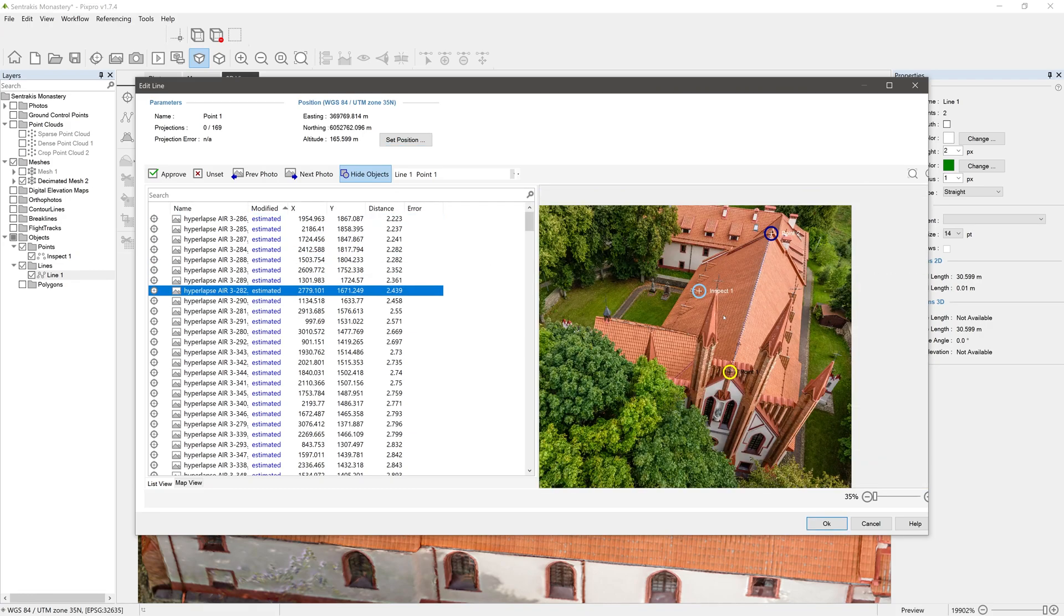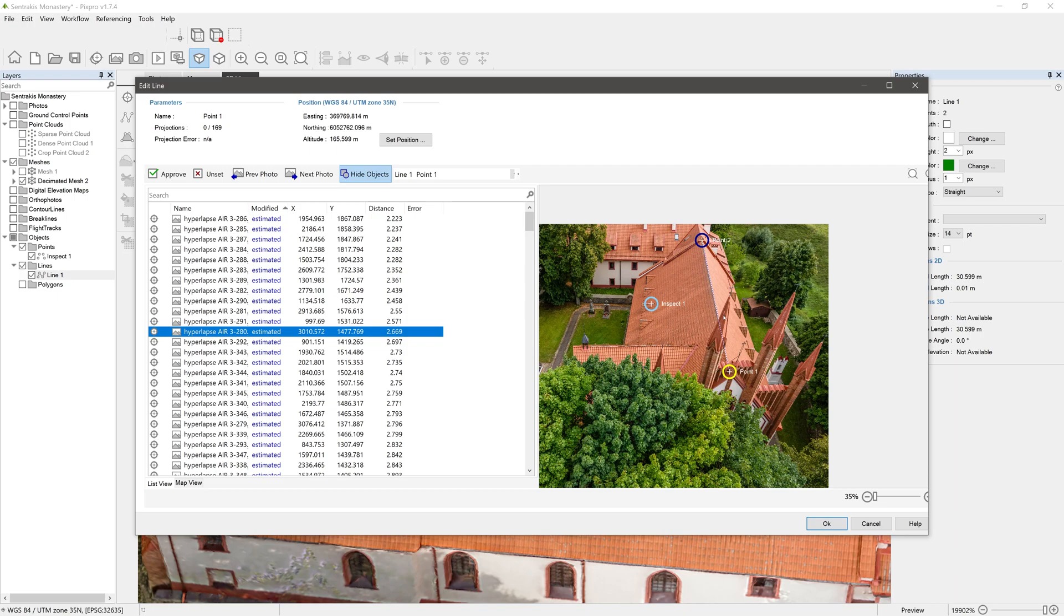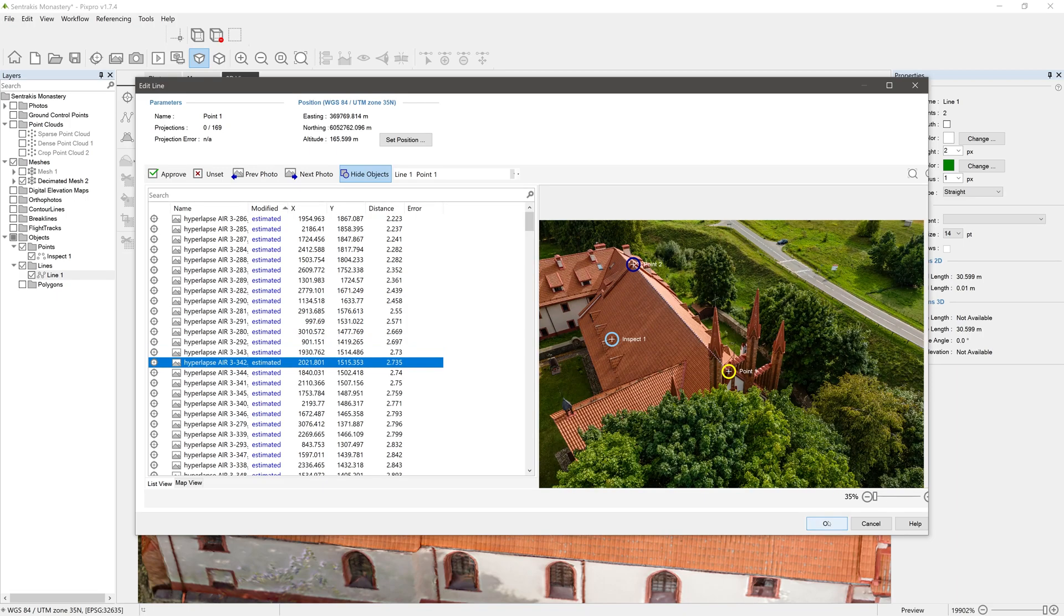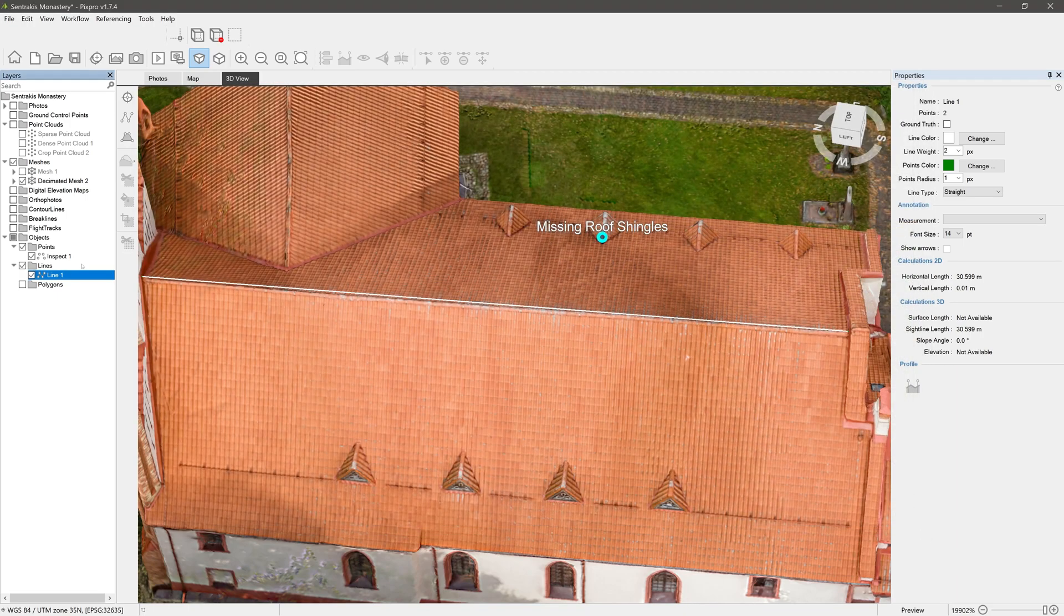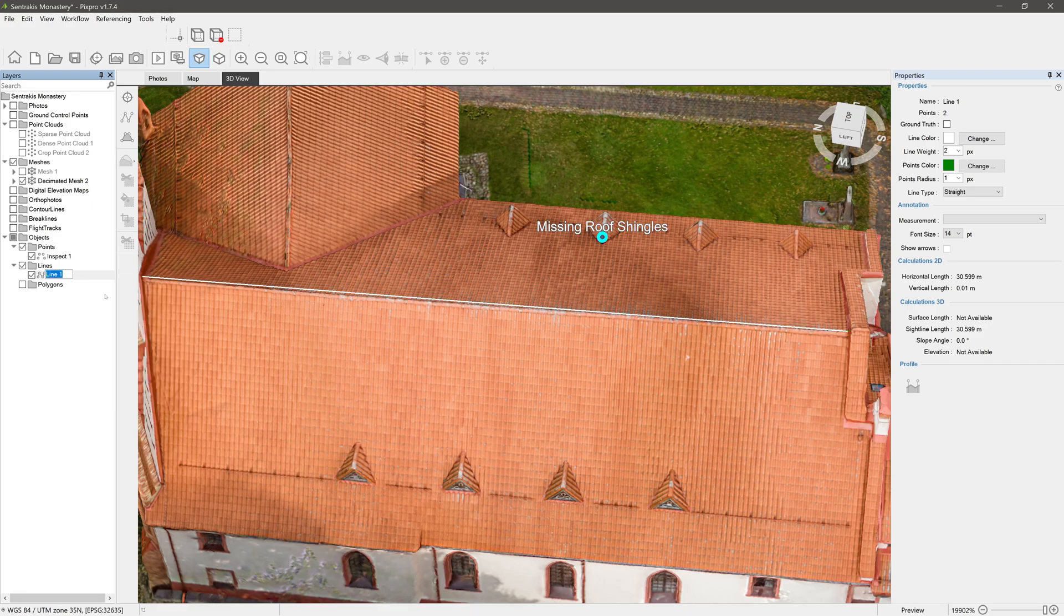Line editor opens up line editor. Inspect all photos containing the line and edit its projections. Rename line is self-explanatory.